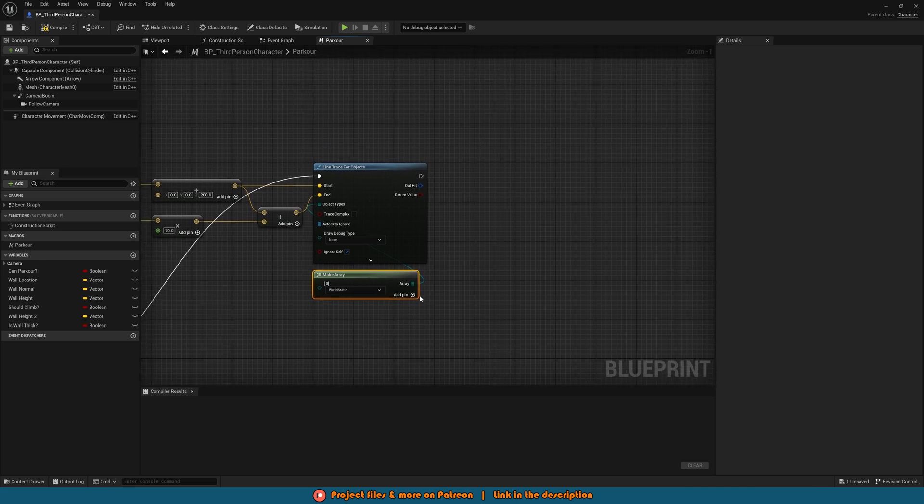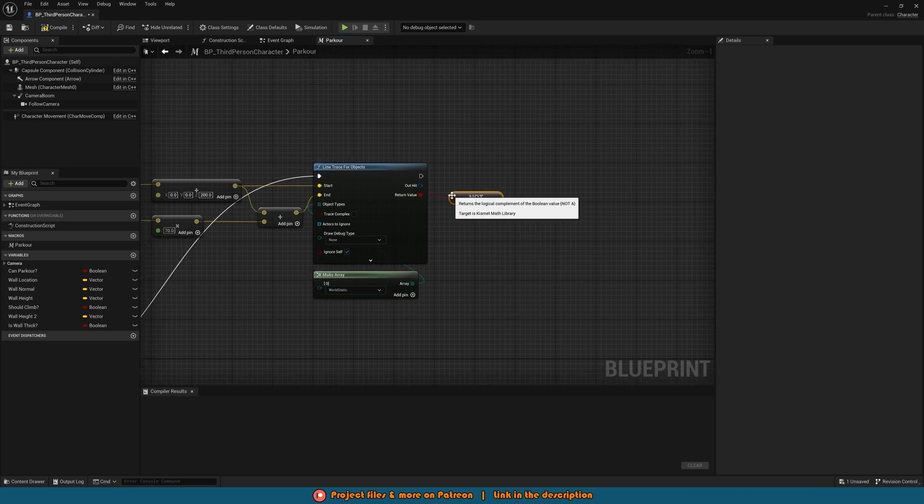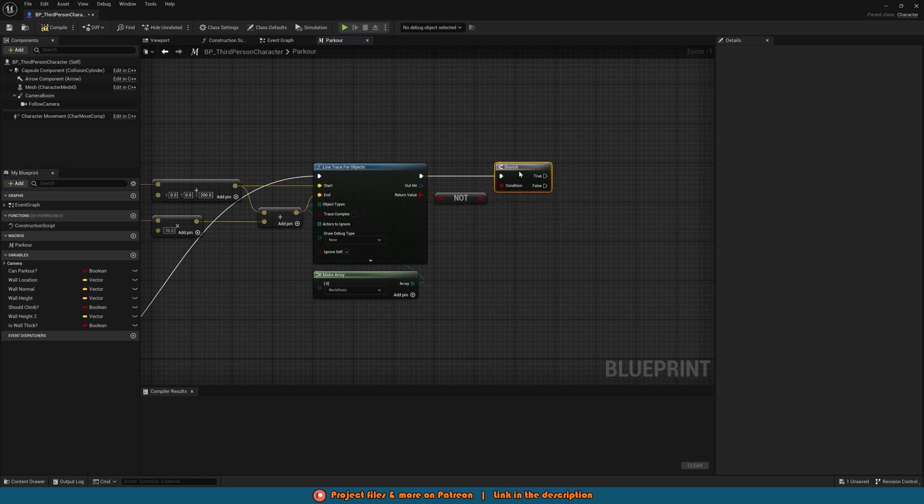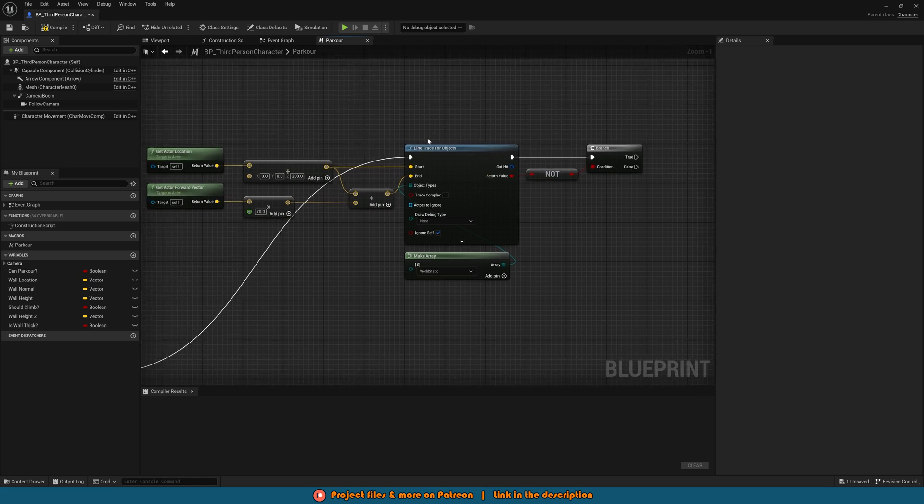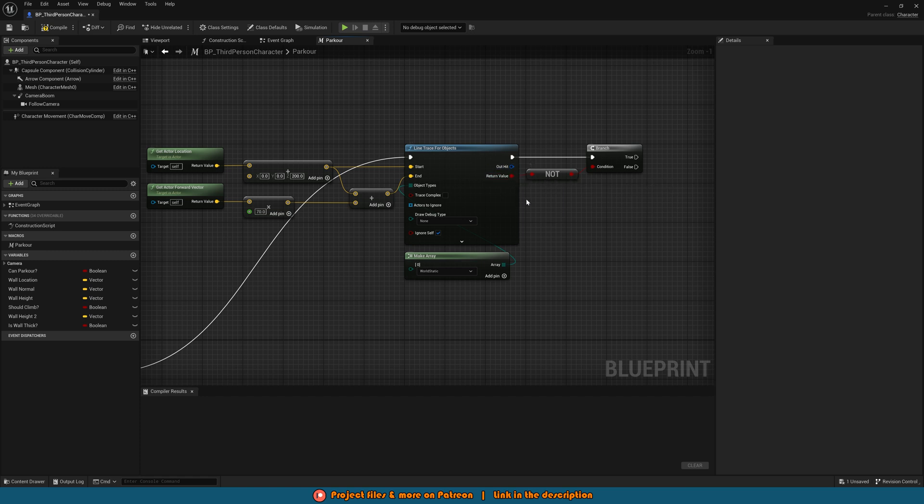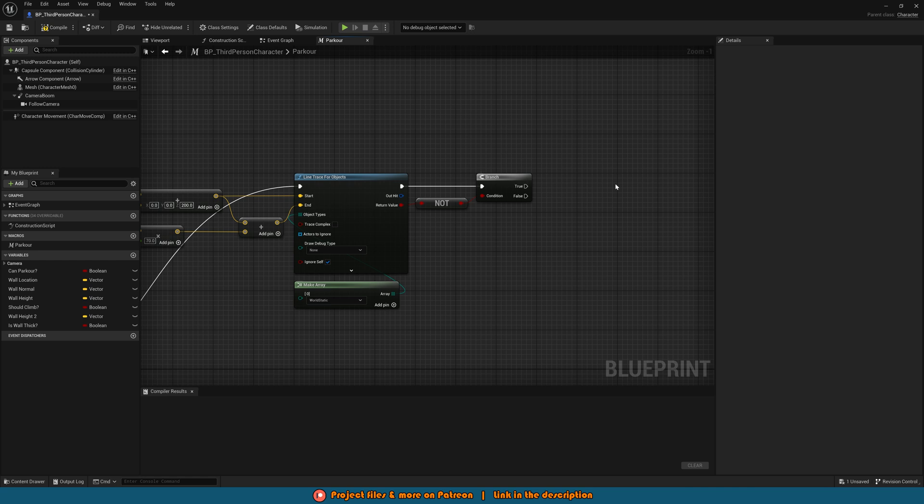Then after this what we're going to do is come out of the return value and we want to get a not boolean and then we're going to hold down B left click to get branch with that going in there. The reason why we want to invert this and get a not is because essentially this is going to determine if we can or can't climb up. So if this doesn't hit anything this will become false which means we want to flip that so it then becomes true.